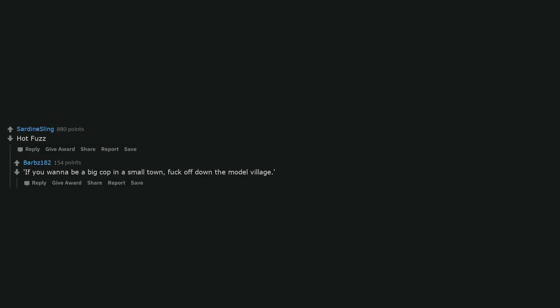Hot Fuzz. If you wanna be a big cop in a small town, fuck off down the model village. Pirates of the Caribbean. The Curse of the Black Pearl.